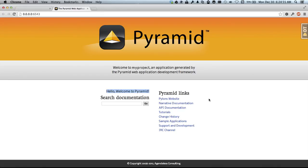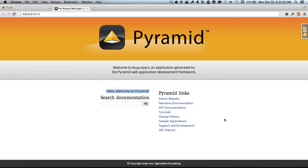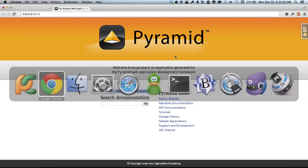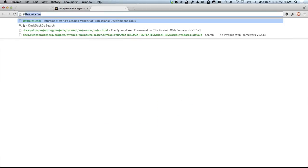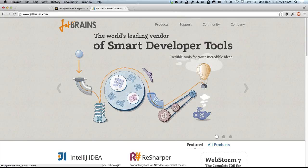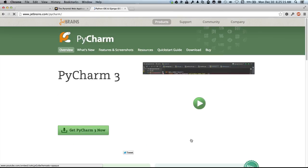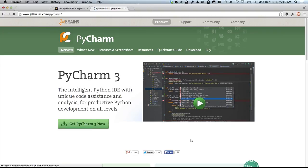That's a quick overview of Pyramid and PyCharm. If you want more information about Pyramid, there's a whole bunch of links here. If you want more information about Pyramid, go and visit the JetBrains website and check out PyCharm. Thanks for watching.